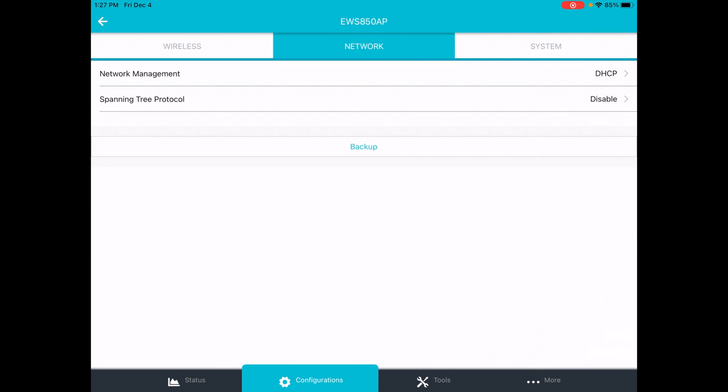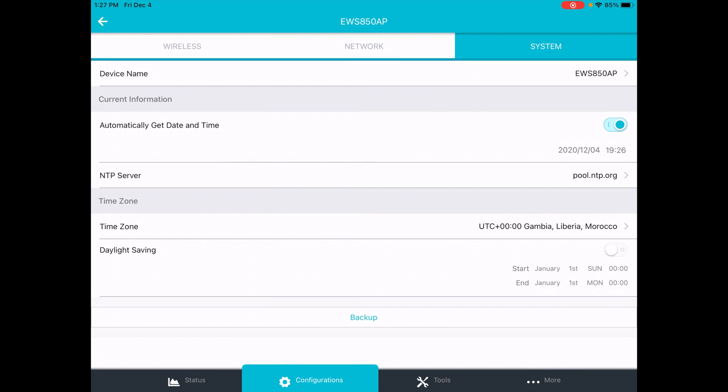The next tab is system. Here we can change the device name. We can tell it to automatically get the time and date. You can set an NTP server. This is all default, so it automatically had this set up. Then you have time zone down here. That would need to be changed to my time zone, which is central. And then it has daylight saving.